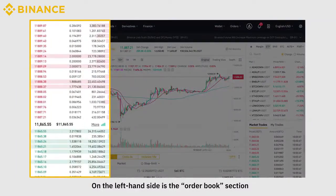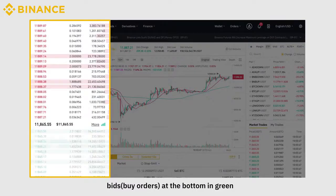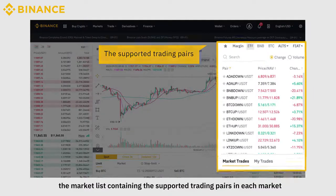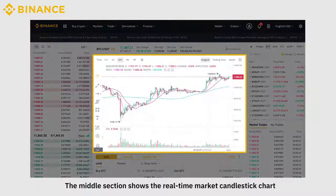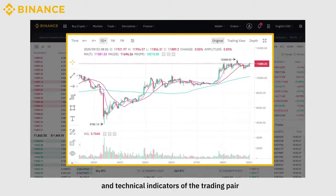On the left-hand side is the Order Book section — asks on top in red, bids at the bottom in green. This section shows the market list containing the supported trading pairs in each market. The middle section shows the real-time market candlestick chart and technical indicators of the trading pair.